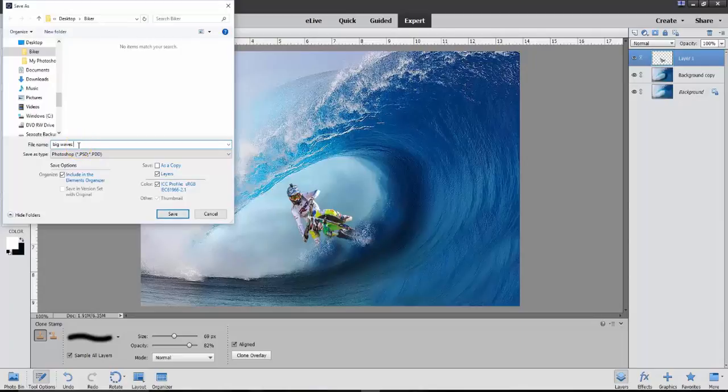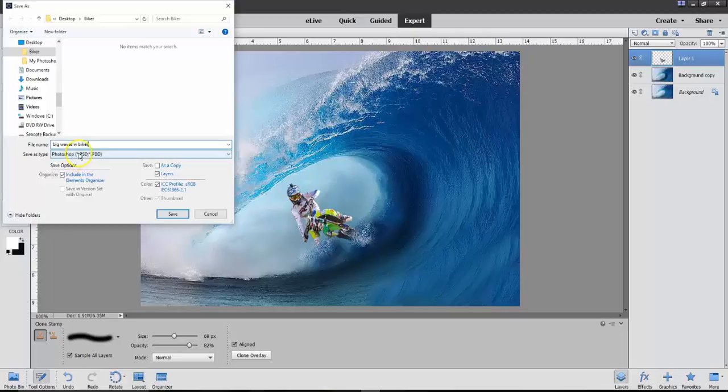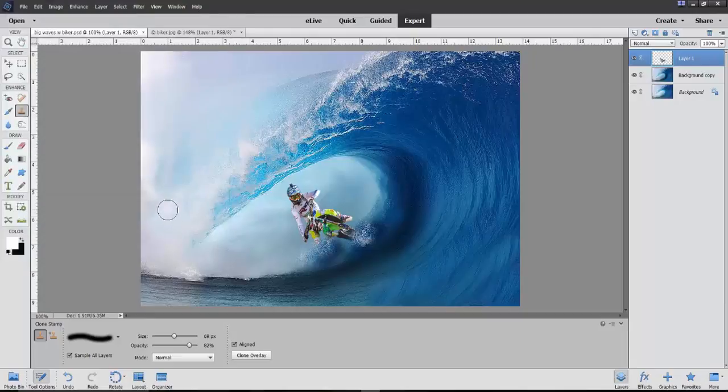Big Waves. Let's say with biker. And it's going to do a .psd. So, I'll save that.